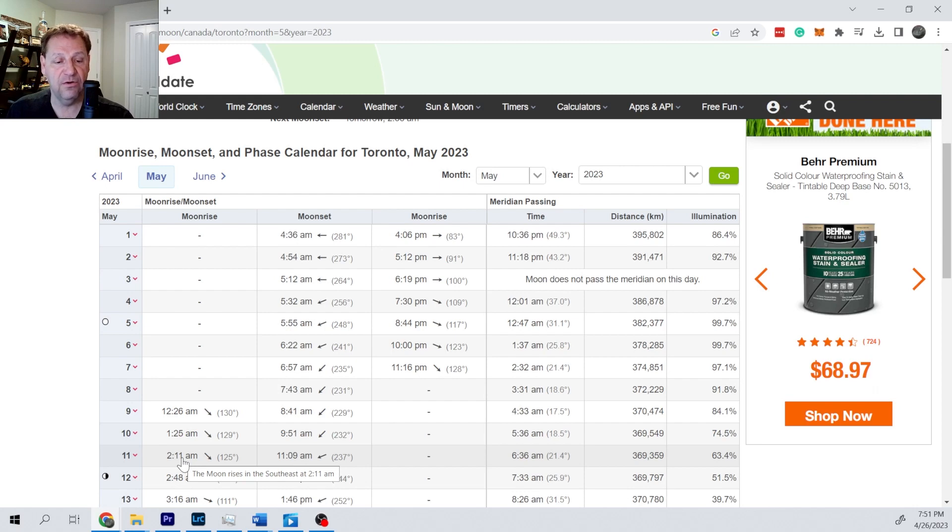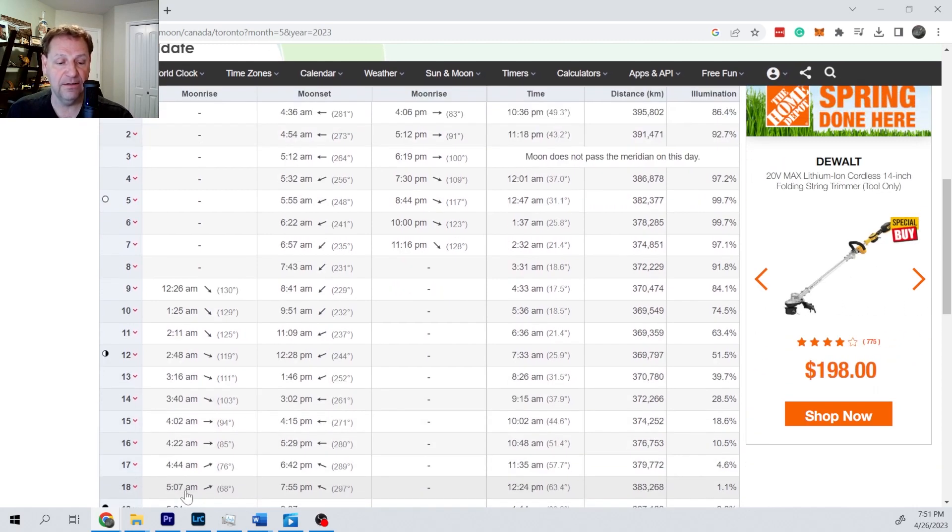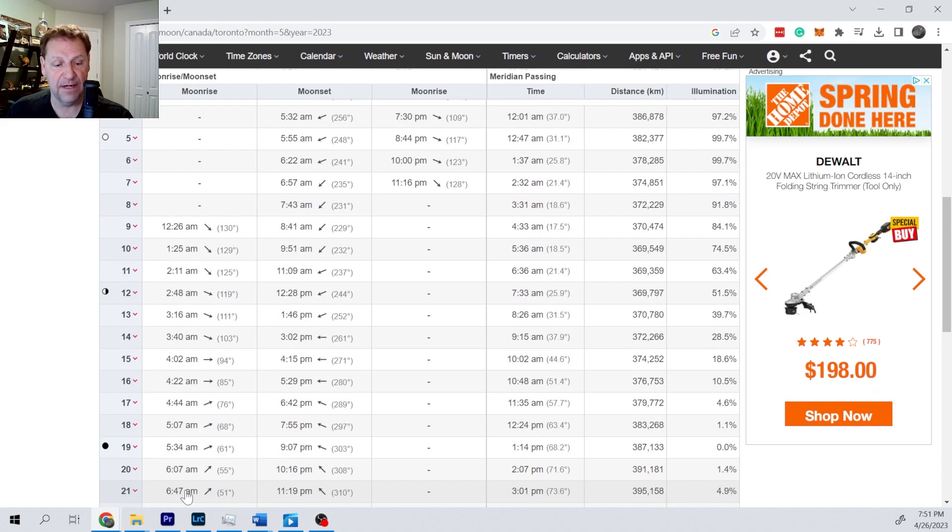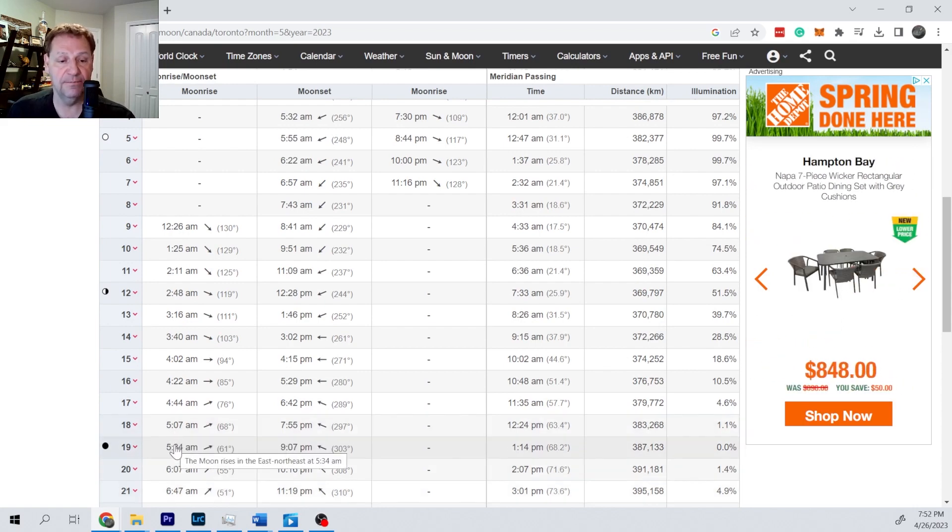Then it's going to go third quarter and continue rising later and later until it gets back to new moon and it rises and sets with the sun.